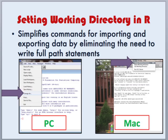The first thing you may wish to do when opening up R is set your working directory. The reason for this is that it simplifies commands for importing and exporting data by eliminating the need to write out a full path statement. Setting the working directory can be done in multiple ways, and it varies depending on whether you're using a PC or a Mac.